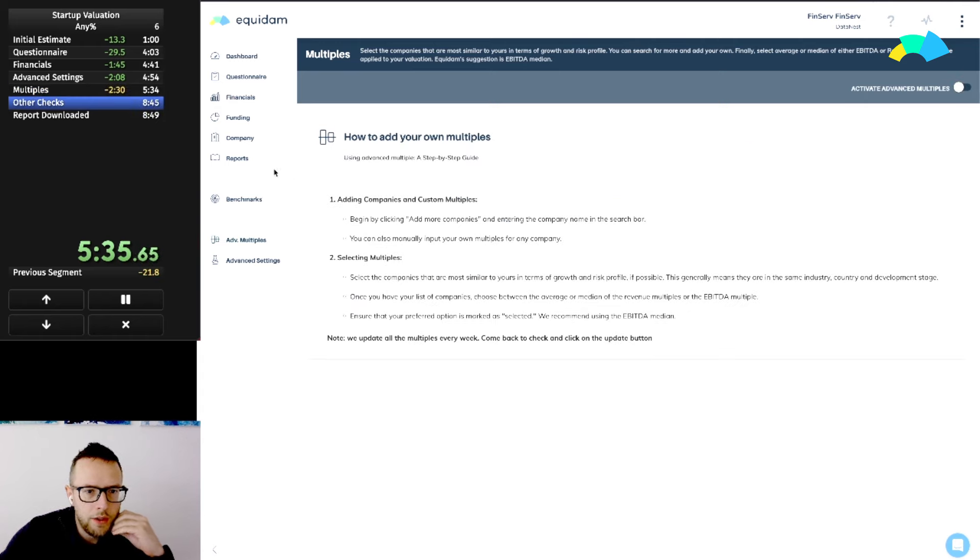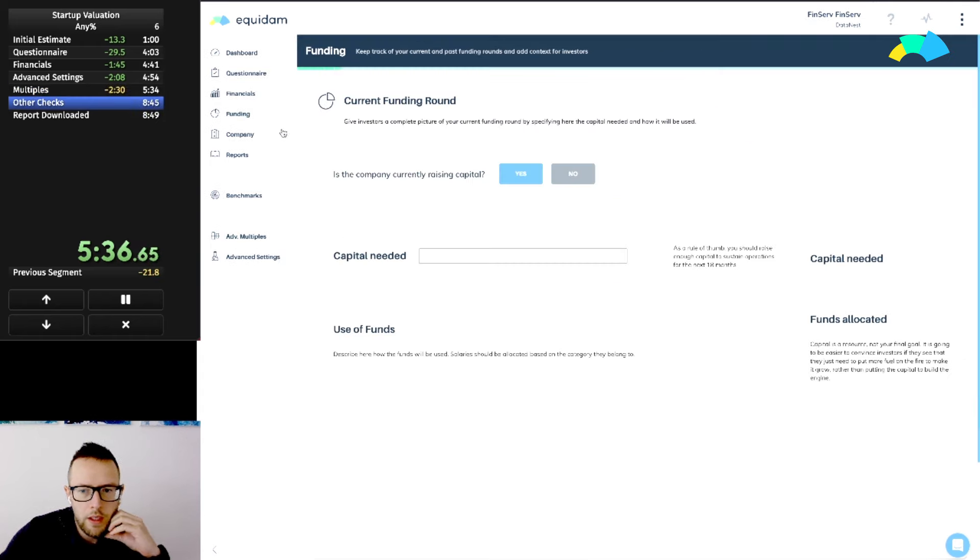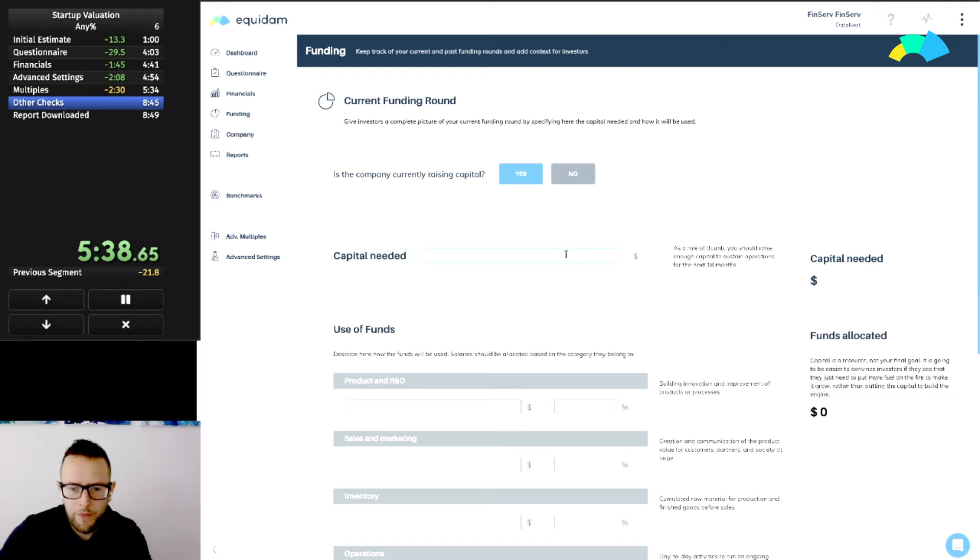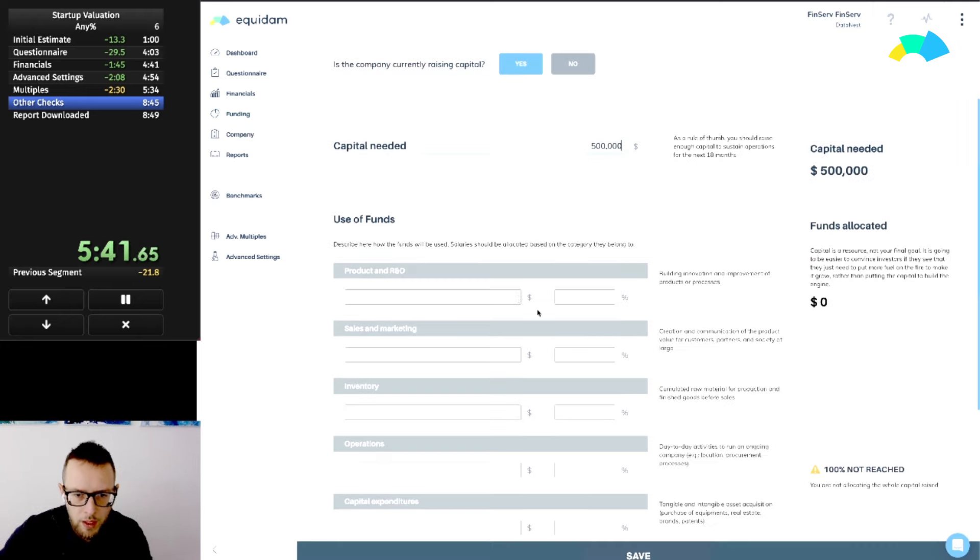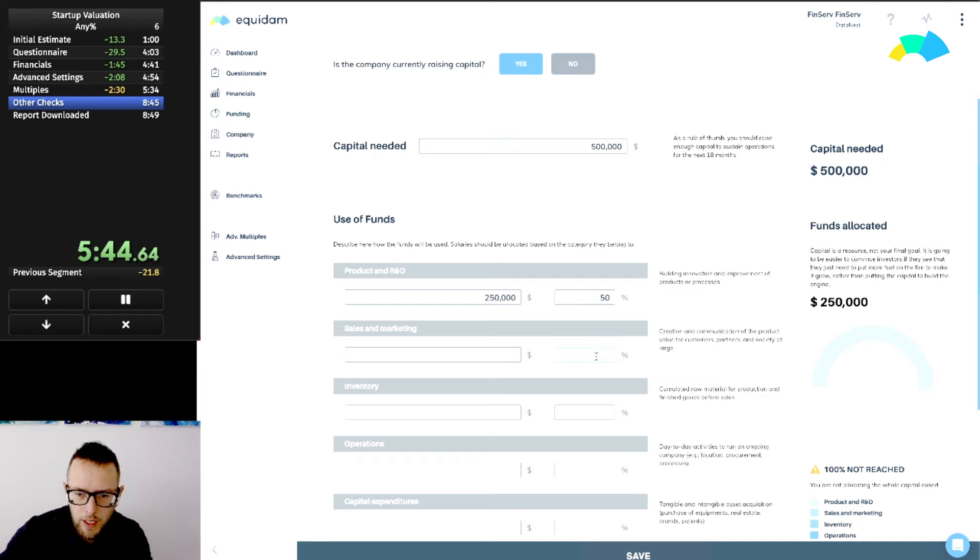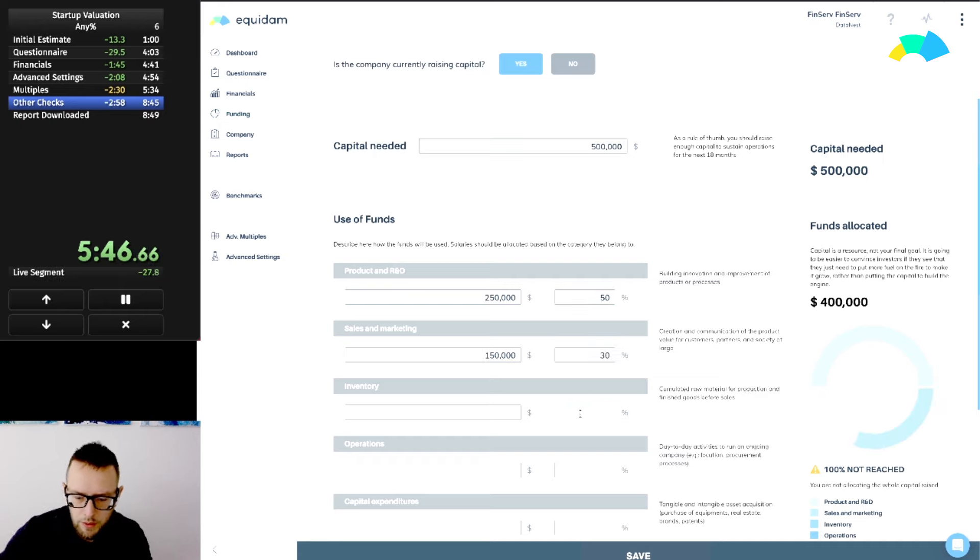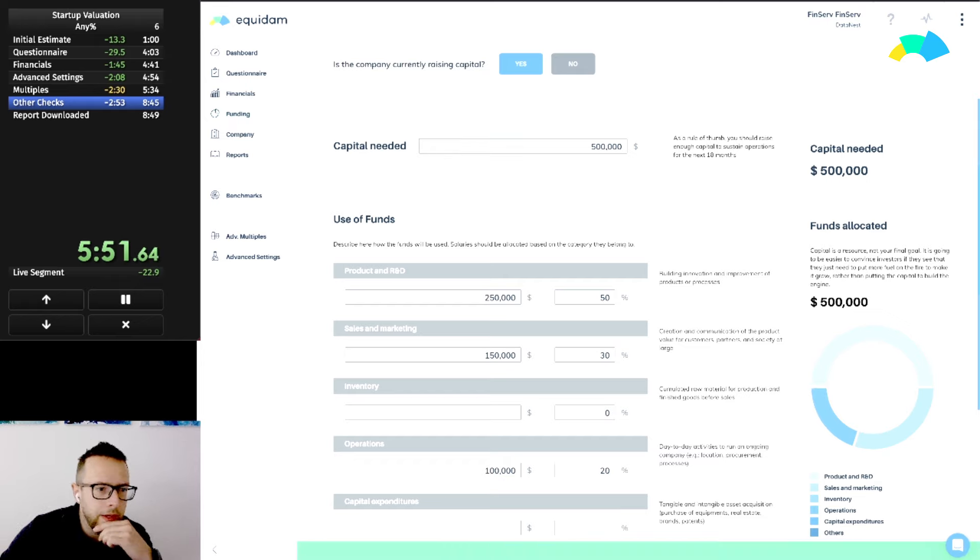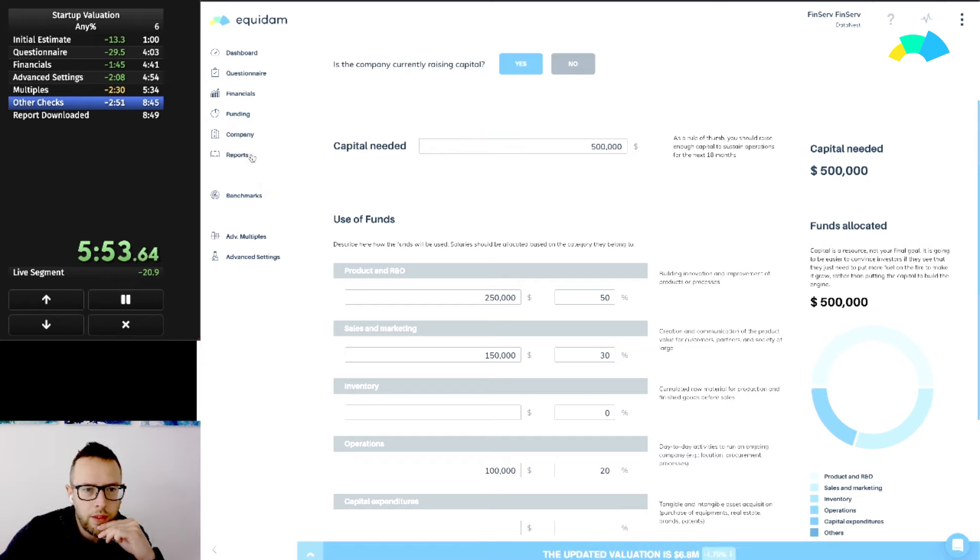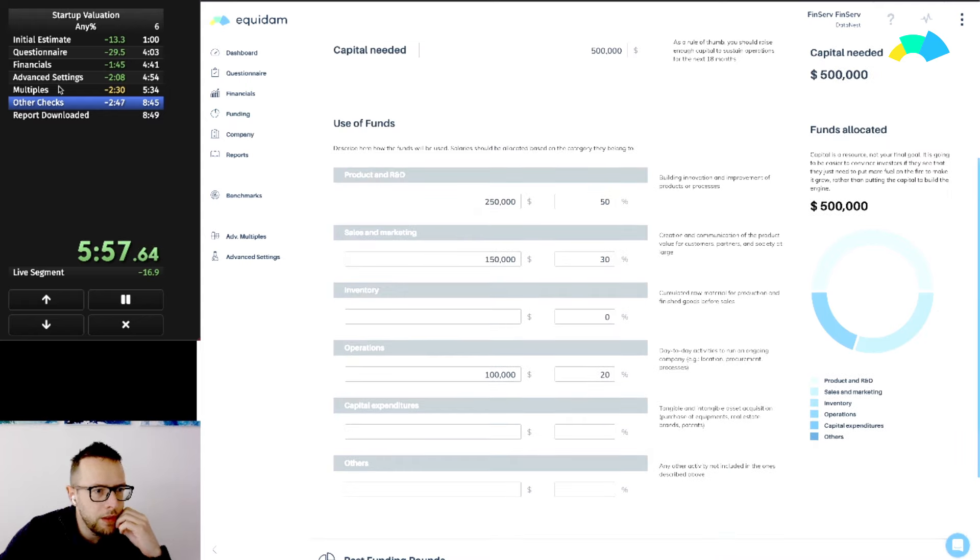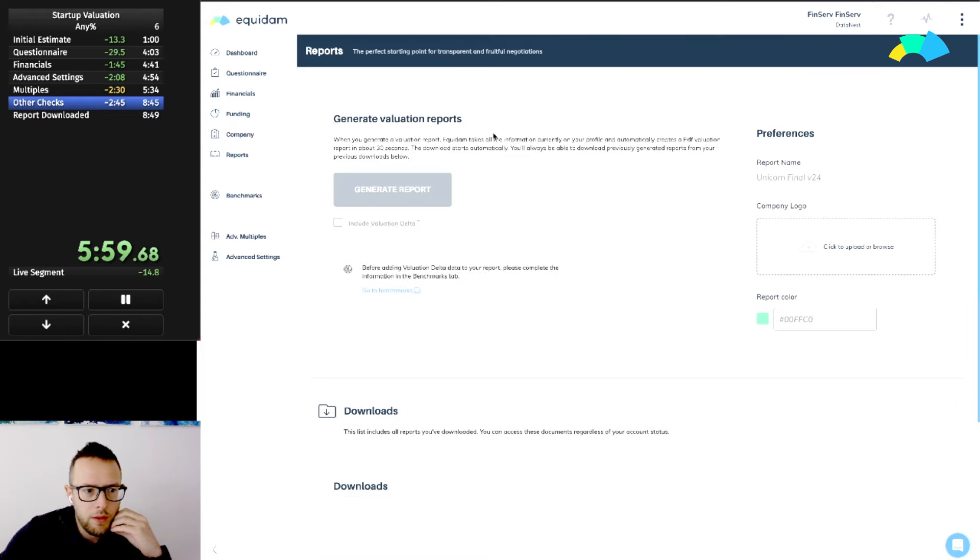Right now we are speedrunning this. Other checks: they are raising capital. Let's say they're raising a pre-seed of half a million, mostly for product development, 30% for sales and operations. Other checks, I think we are not going to check benchmarks today. That's not part of the speedrun. Let's go download the report.